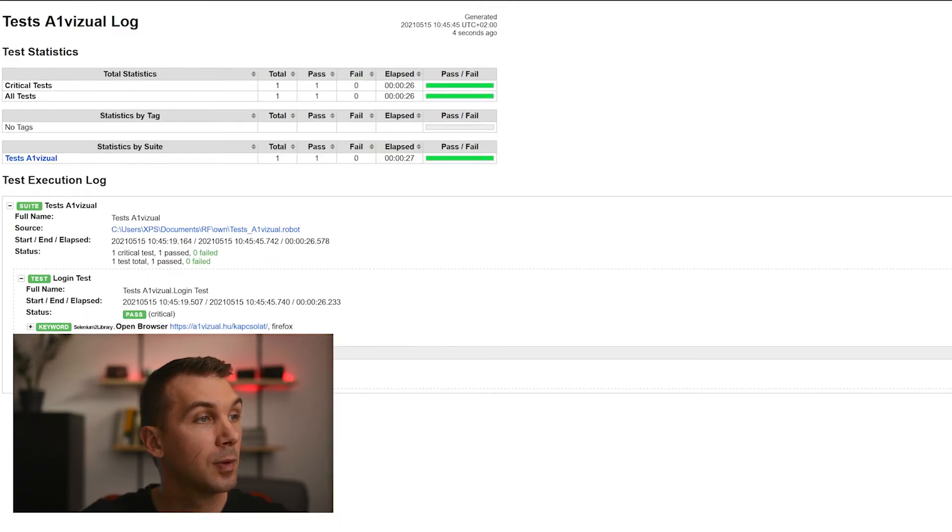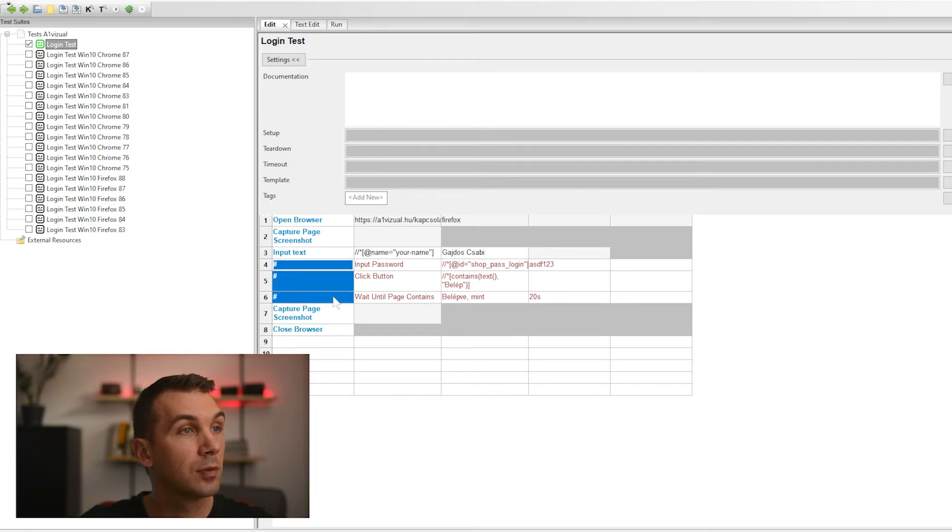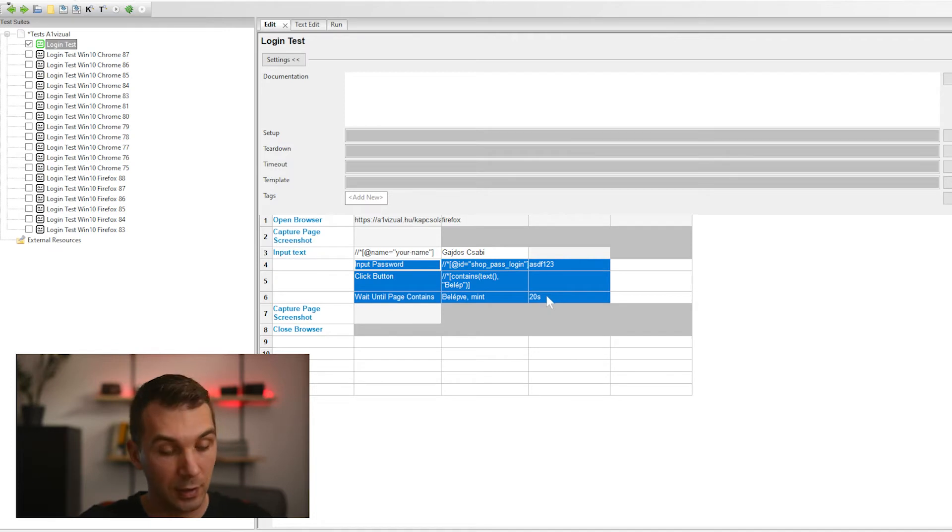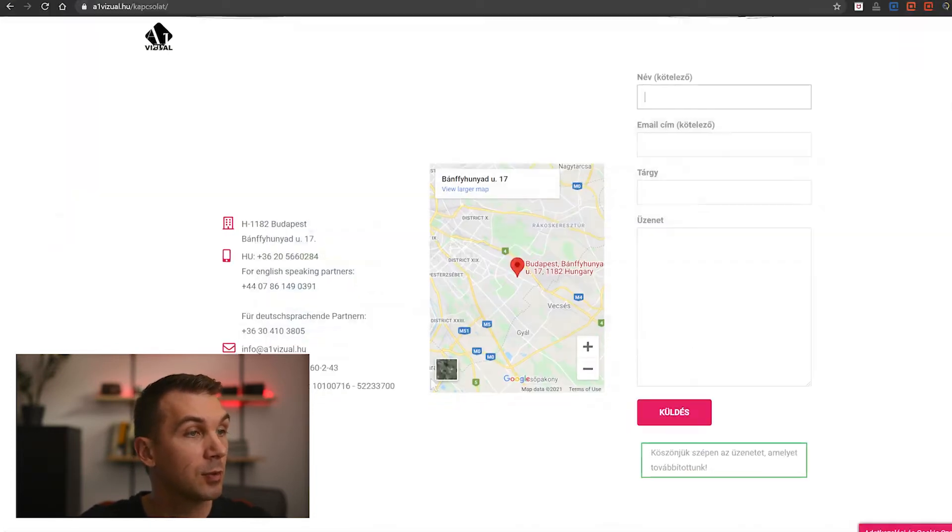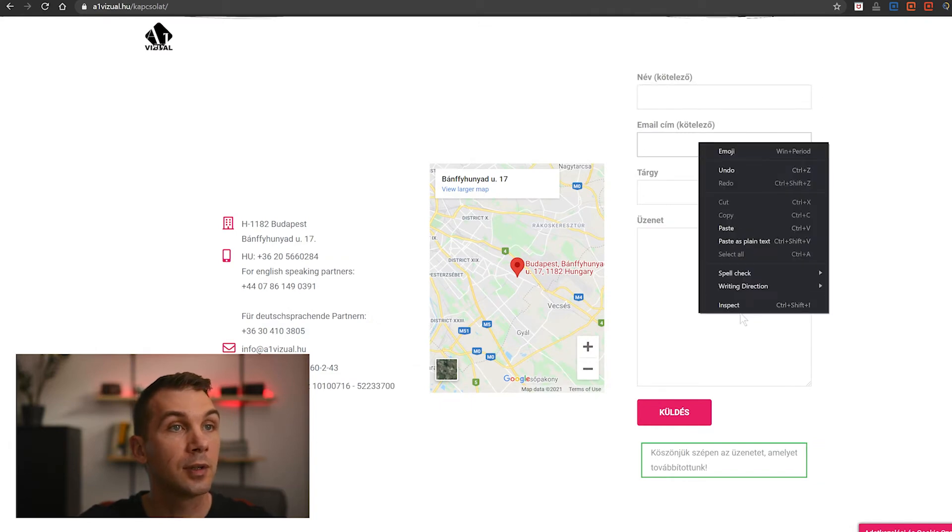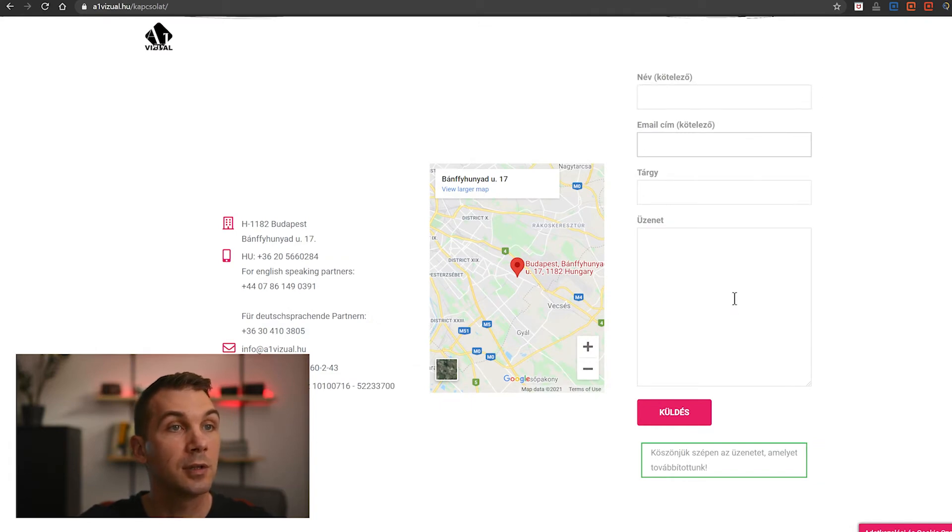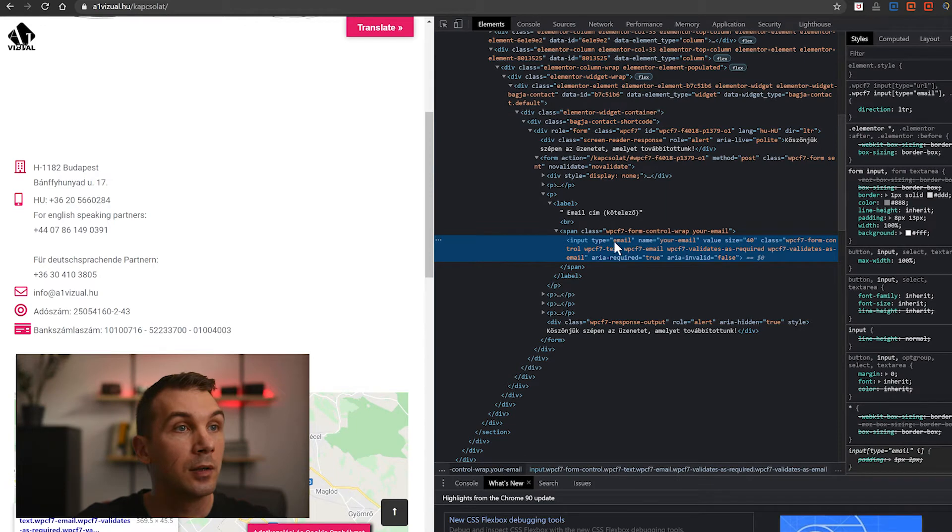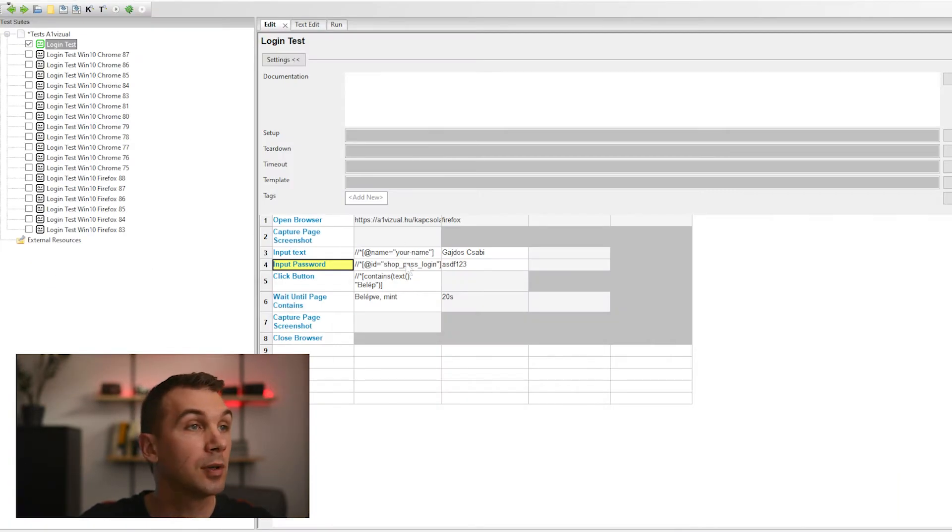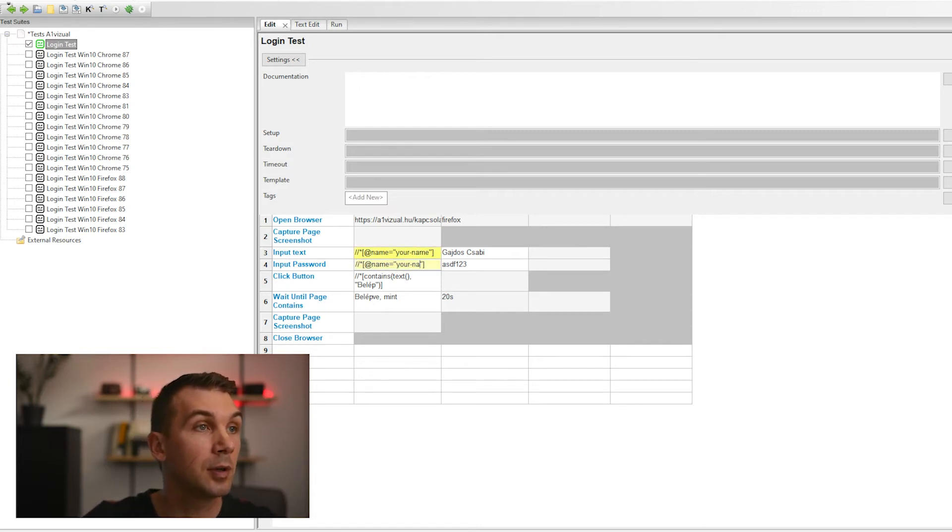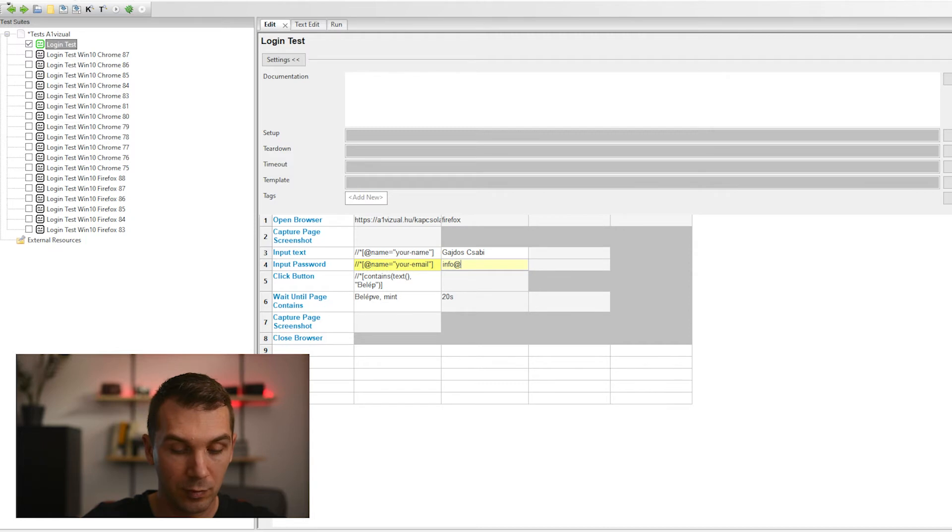So let's continue. This element addressing method will work. The next is the email address. Here input type email, name 'your email'. OK, so let's use the same, name 'your email'. Your email. Info@CookerzCleanCat.hu.